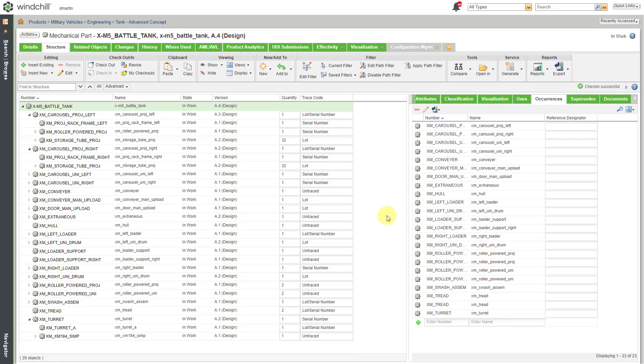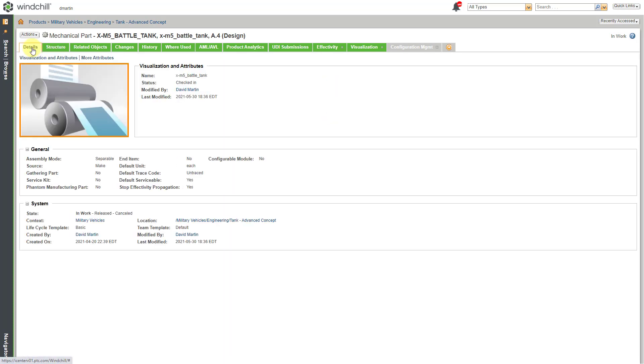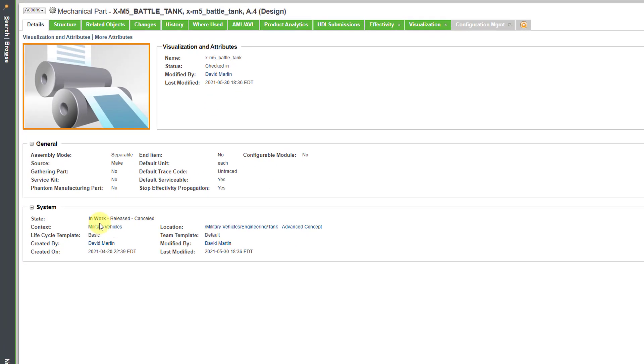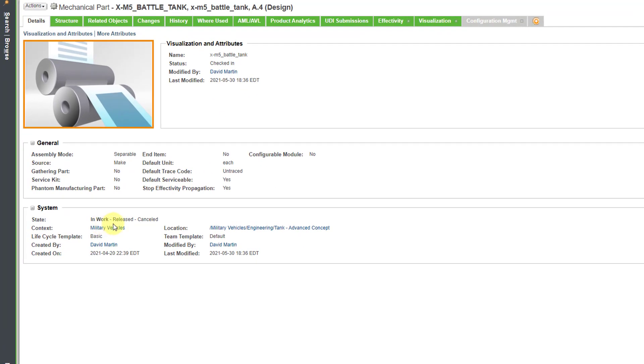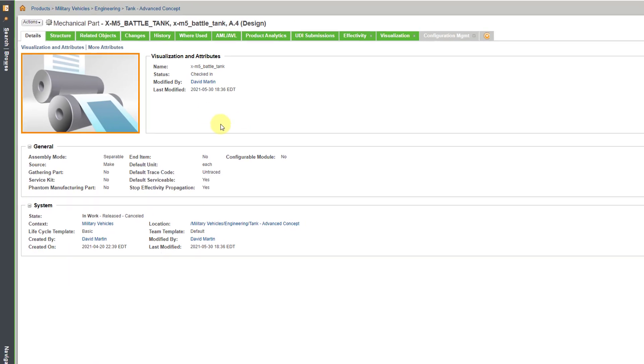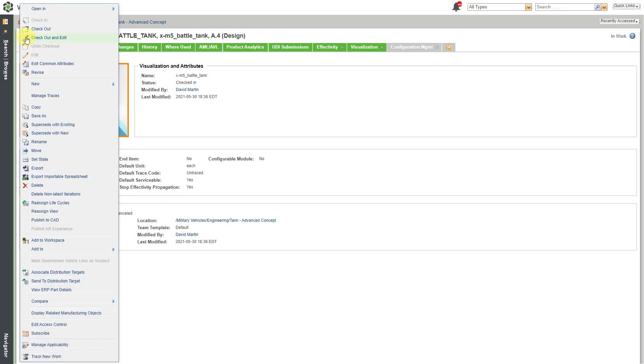The next thing that I'm going to do is release this. If I go to the details tab, we can see that this is checked in. If we take a look at the state right now, it is in work. I want it to be released. I think that if I'm going to serialize this, that means it's going to go to manufacturing. So, I'm going to release it.